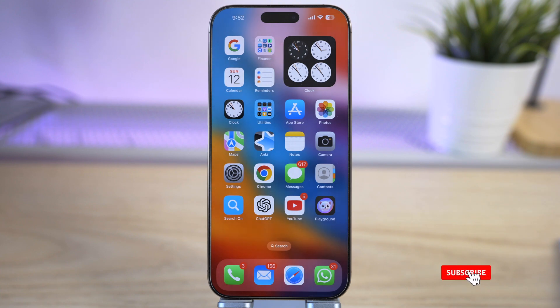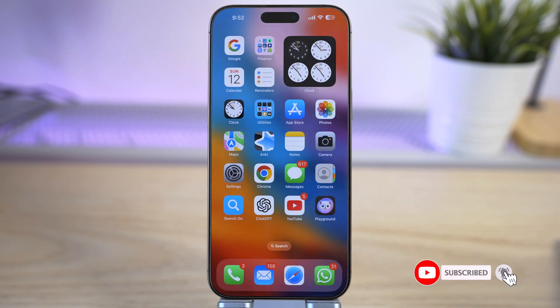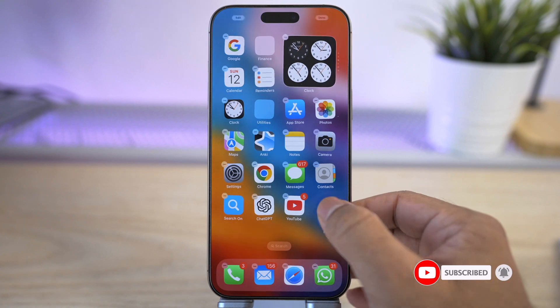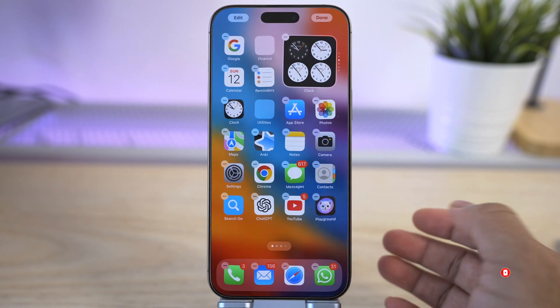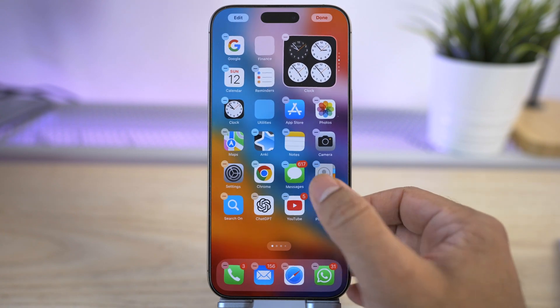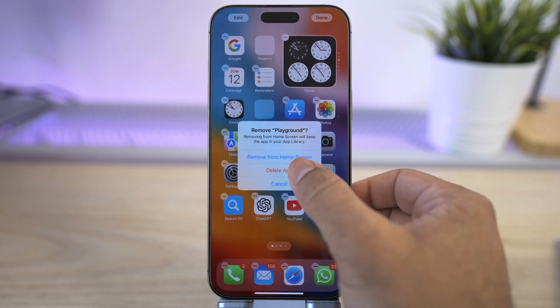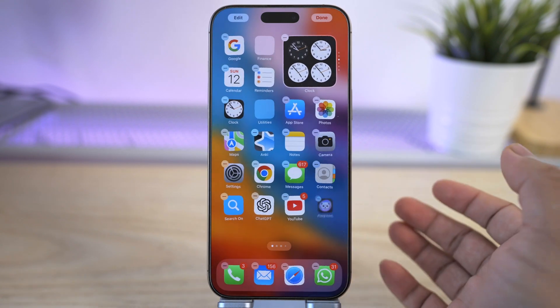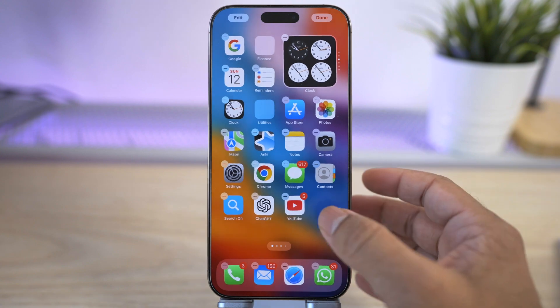What's up everyone, welcome back to the channel. Today I'm going to help you with something frustrating. Let's say you deleted the Image Playground app on your iPhone, either on purpose or by mistake, and now you can't get it back.